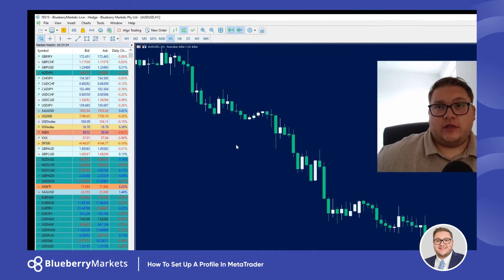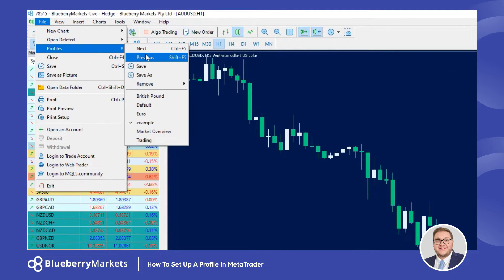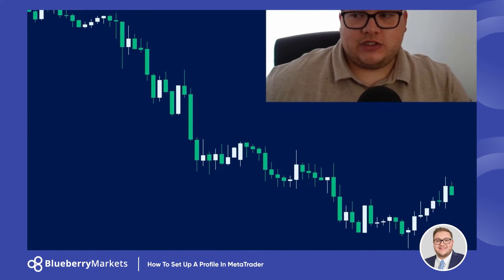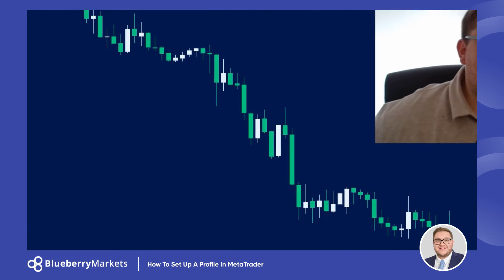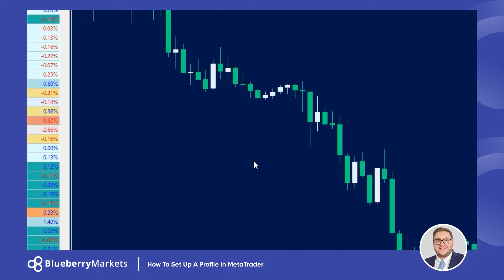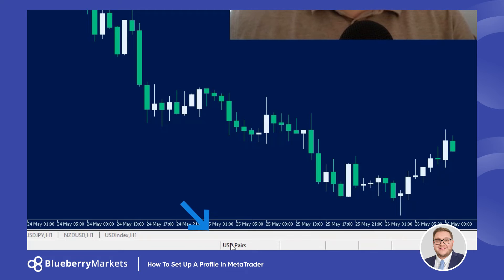Now if you want to save as a profile there are two ways you can do this. You can save it as a profile, or you can come to the bottom of the screen where it says example, click on that, click Save As, and you'll get a little save profile box come up. So I'm just going to type in US dollar pairs and click OK. That profile will now appear at the bottom as US dollar pairs, and that's all we're looking for.